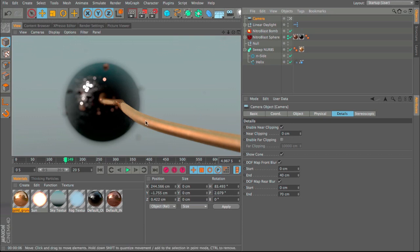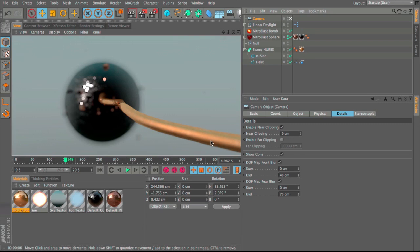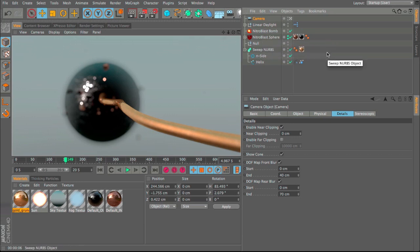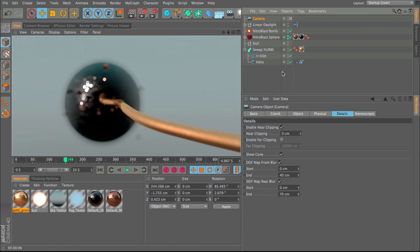With a bit of animation this looks really nice and is simple to do. This is just one application — there are thousands of others. This gives NitroBlast a bit more creative use beyond just exploding text, and it's also a brief look at spline dynamics. I hope you've enjoyed this tutorial — feel free to wish me a happy birthday, and until next time, this has been Ian.